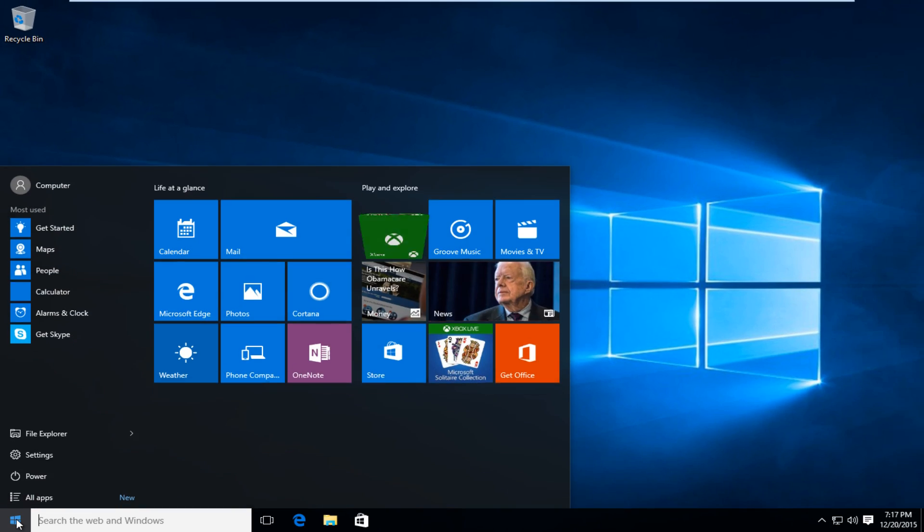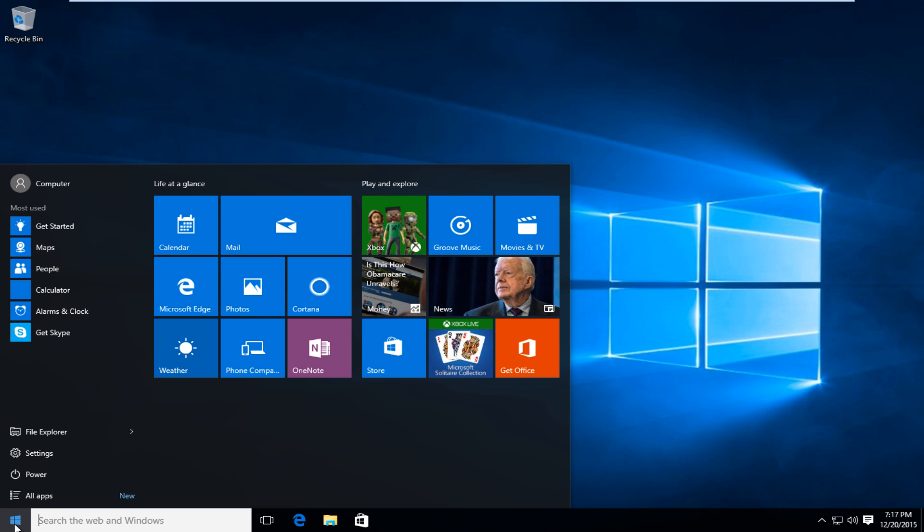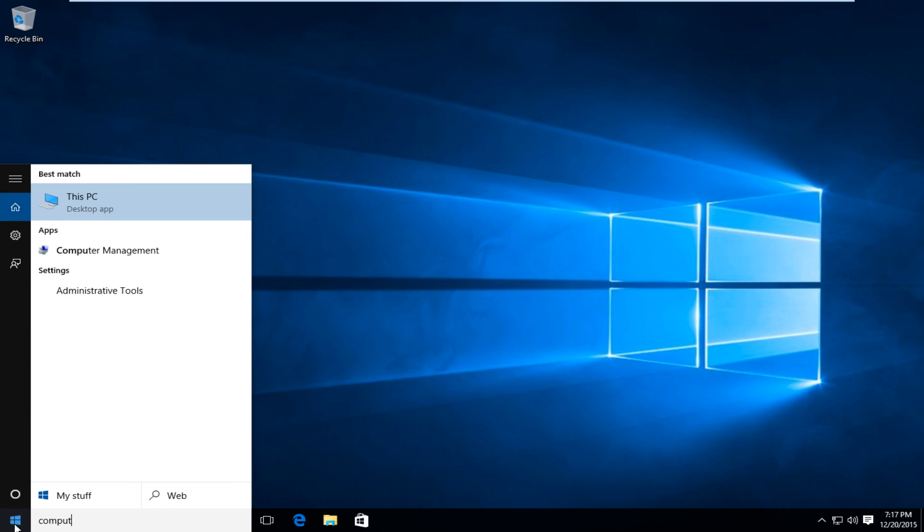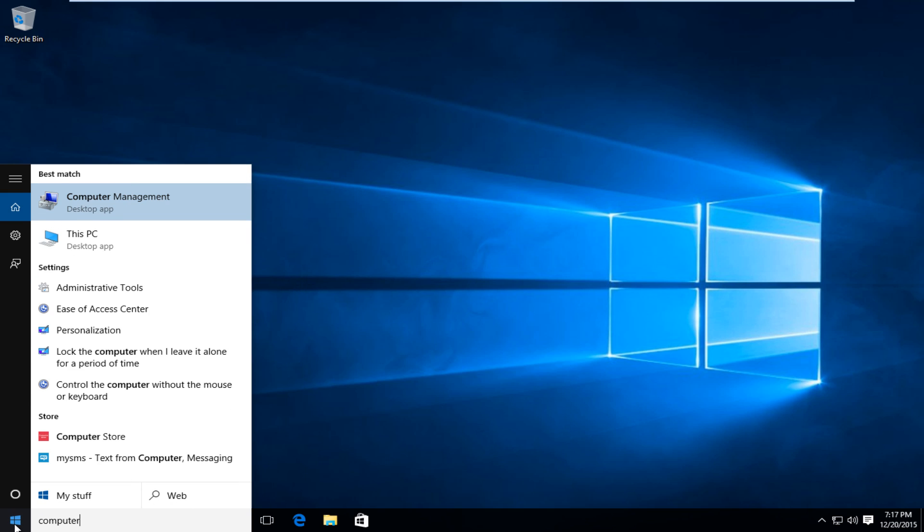Now what you are going to do is go back onto the start menu, type in computer, and then left click on this PC.